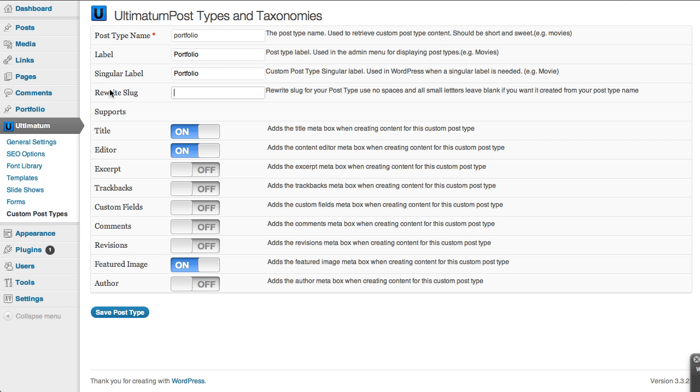So I have just installed Ultimatum to a new WordPress and I'm just in the custom post type screen. I have clicked add new and I'm adding a new post type here.